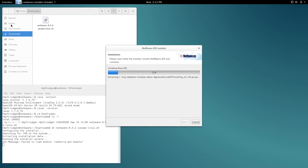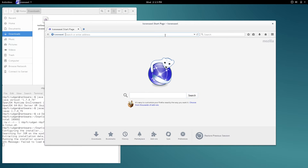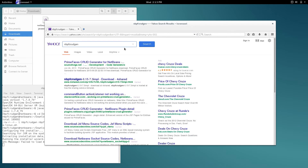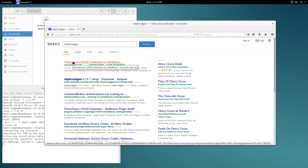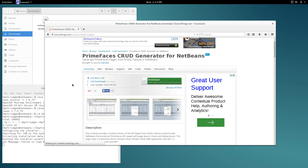While NetBeans is installing, I'm going to head on over to the project page for the CRUD generator. For that I'm going to search for NBPF CRUD Gen. The first link that shows up is the SourceForge.net homepage for the PrimeFaces CRUD generator. I usually suggest that you install just the binary package available under download.